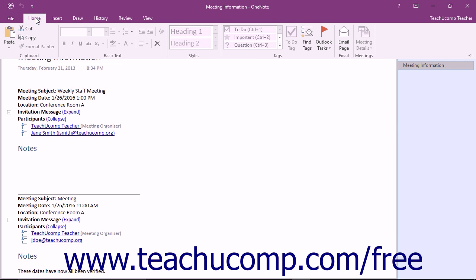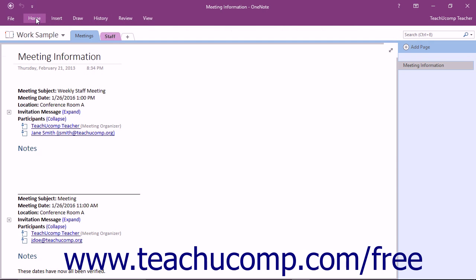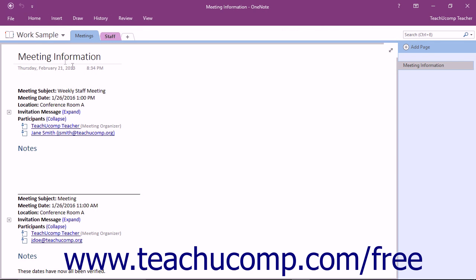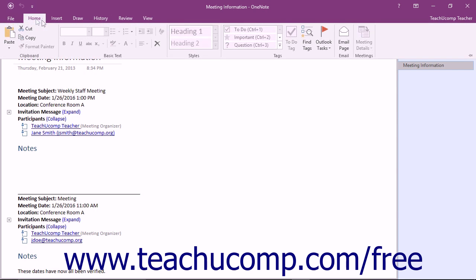If you are familiar with the ribbon, one thing to note that is different from other Office applications is that the ribbon is collapsed by default in OneNote to provide more space for the notebook page. You simply click on a tab to display the ribbon.